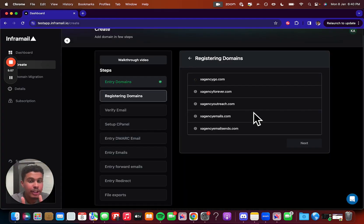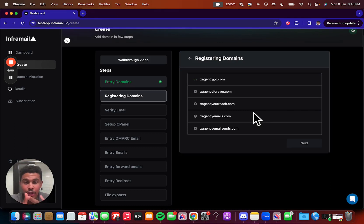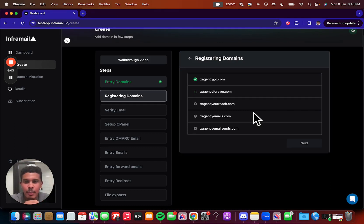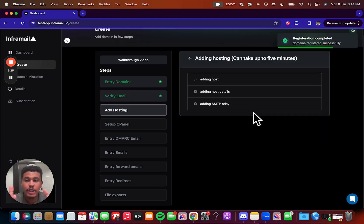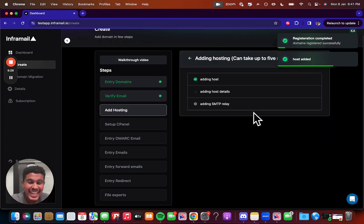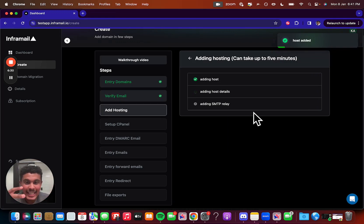So now we're going to be registering your domains, and then once it registers the domain, it's going to have a little check mark right there, as you can see just like that, and then once you're done with that, we're going to go to verifying your email. So we register all of our domains right there, and then it's adding the hosting here and giving you the dedicated IP, the dedicated instance for your email sending.